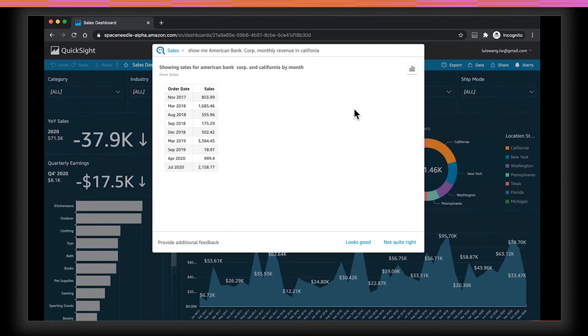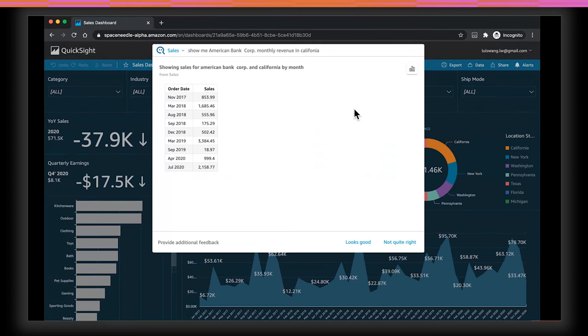If you're an existing QuickSight customer, you probably already have a number of data sets ready for Q to start answering questions from. If you're new to QuickSight, it's as easy as connecting QuickSight to your existing data sources, such as Amazon Redshift, Aurora, S3, Athena, or even third-party commercial databases. Q works with any of the data source supported by QuickSight, and it can answer questions by directly querying those sources or through the QuickSight Spice engine to further accelerate the performance of the queries.